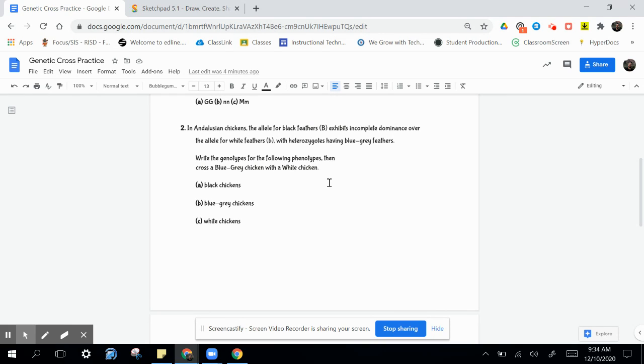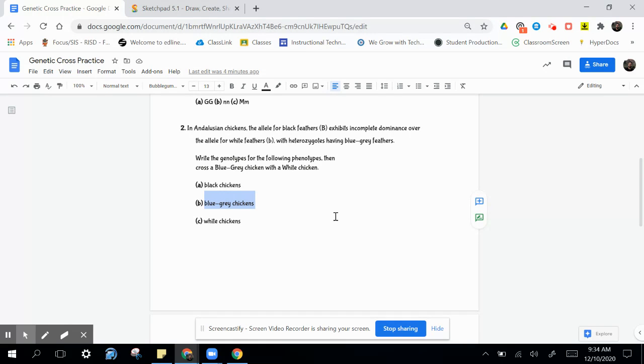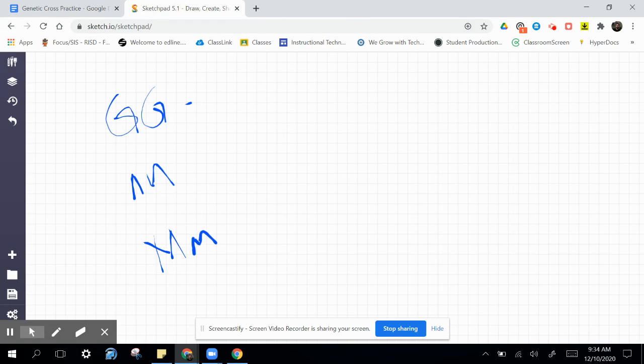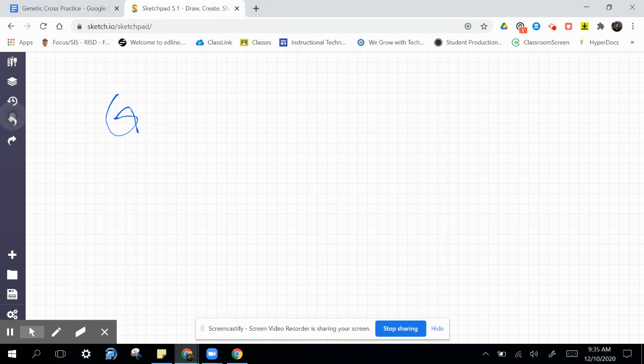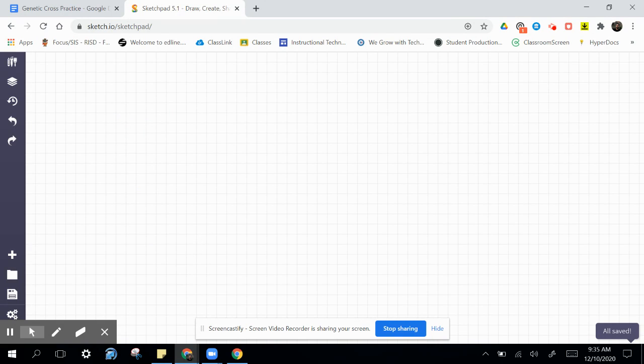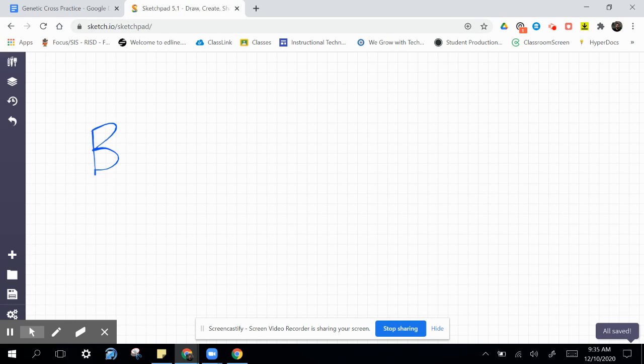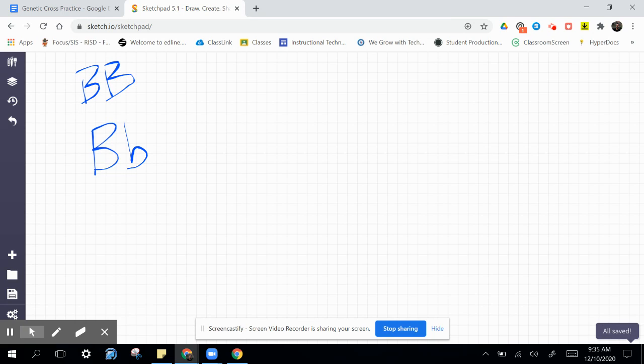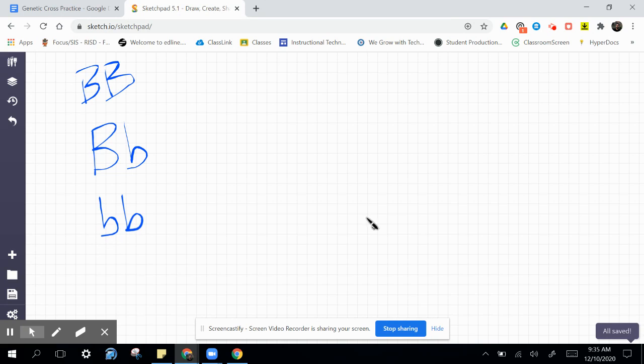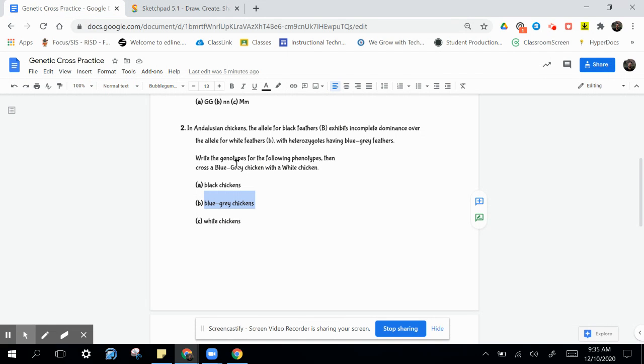The second problem, we're actually going to do a cross. We have the intermediate phenotype here, blue-gray chickens. That intermediate phenotype comes from, and if you need to know where I got these alleles, just check out the problem. The blue-gray chickens come from this heterozygous combination. Chickens with black feathers have dominant alleles, and chickens with white feathers have the recessive alleles. In this problem, we're being asked to cross a blue-gray chicken with a white chicken.